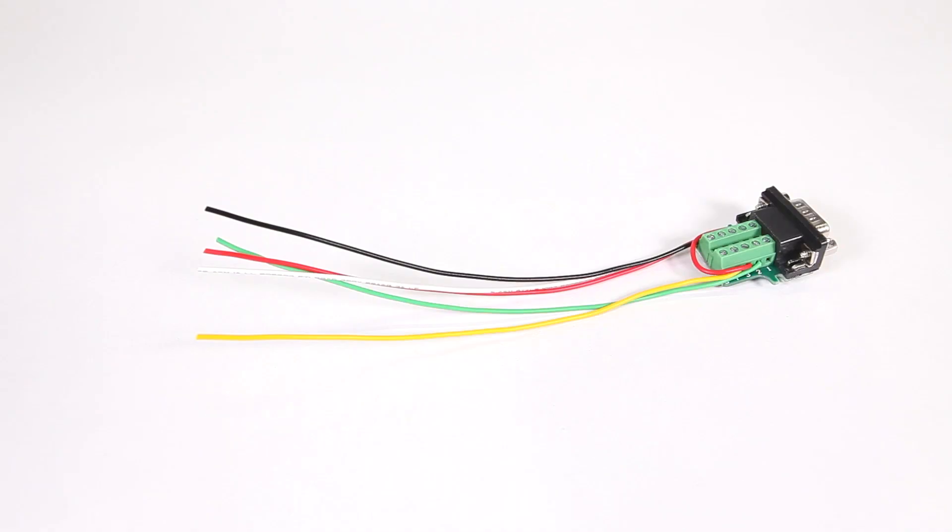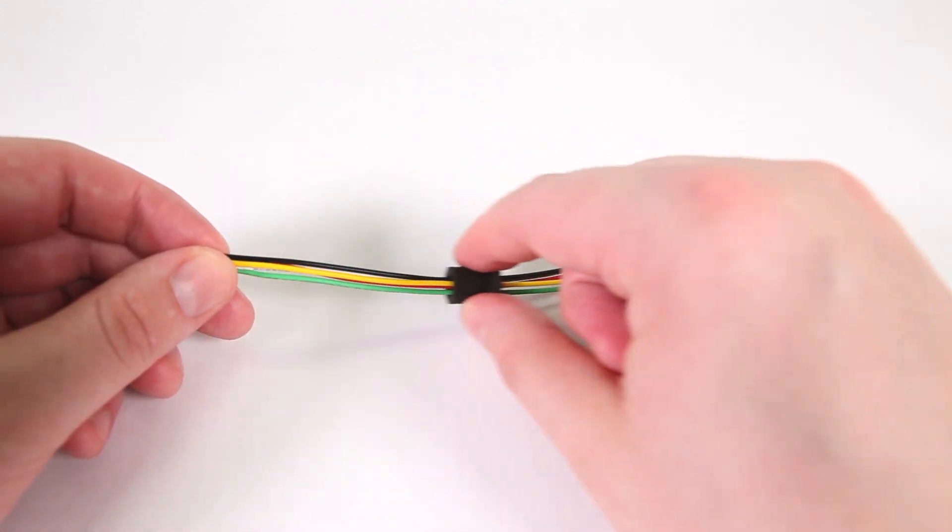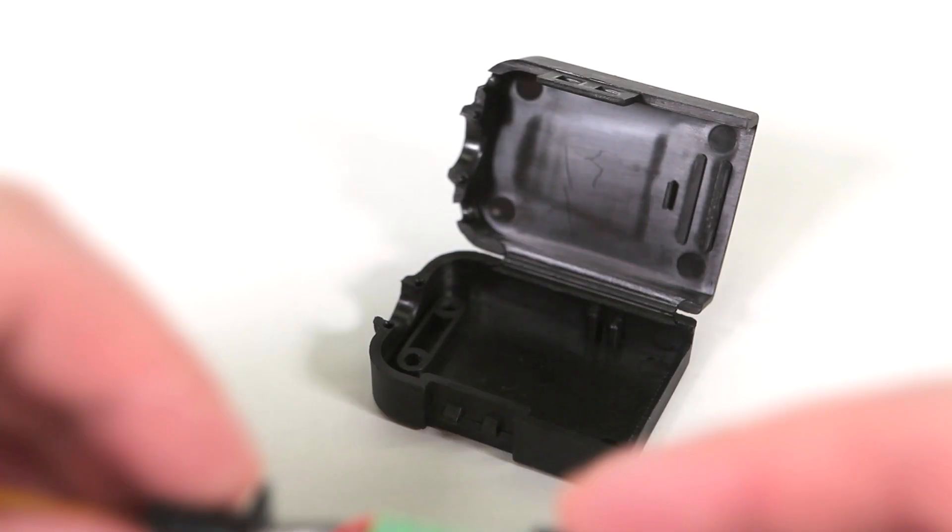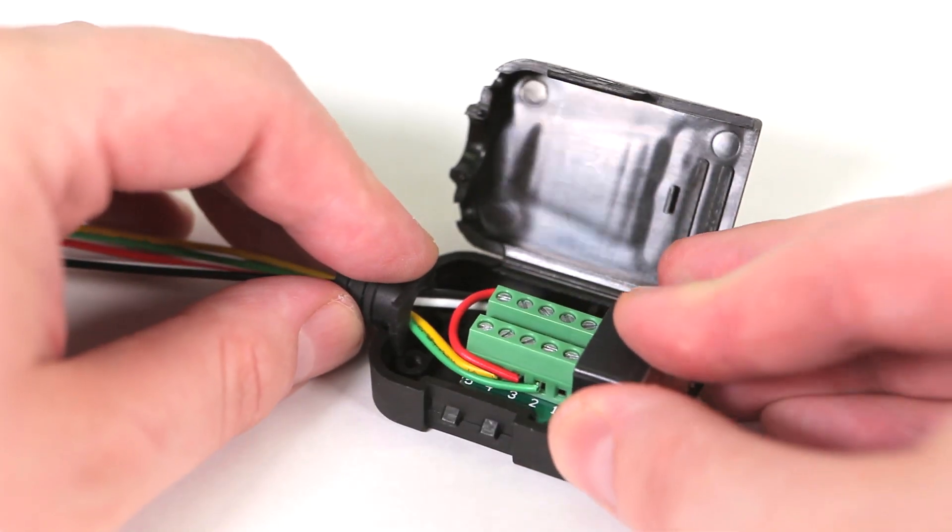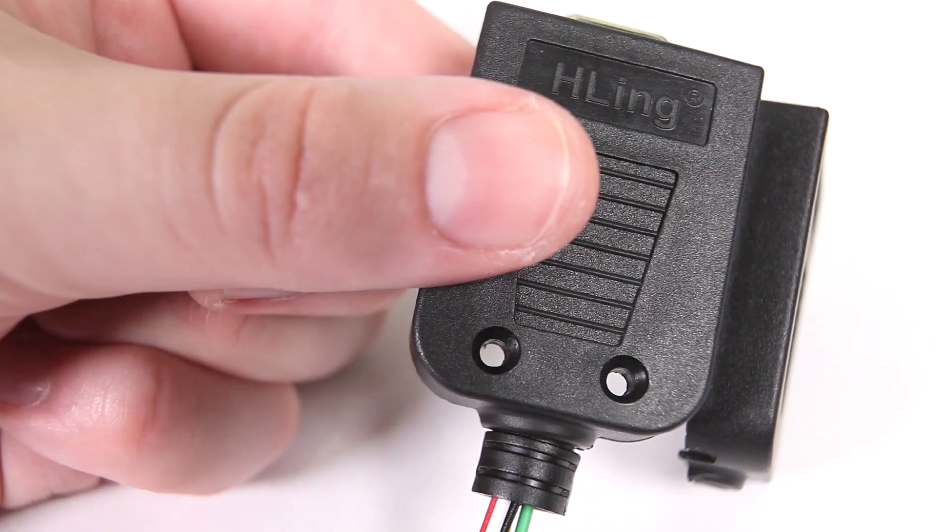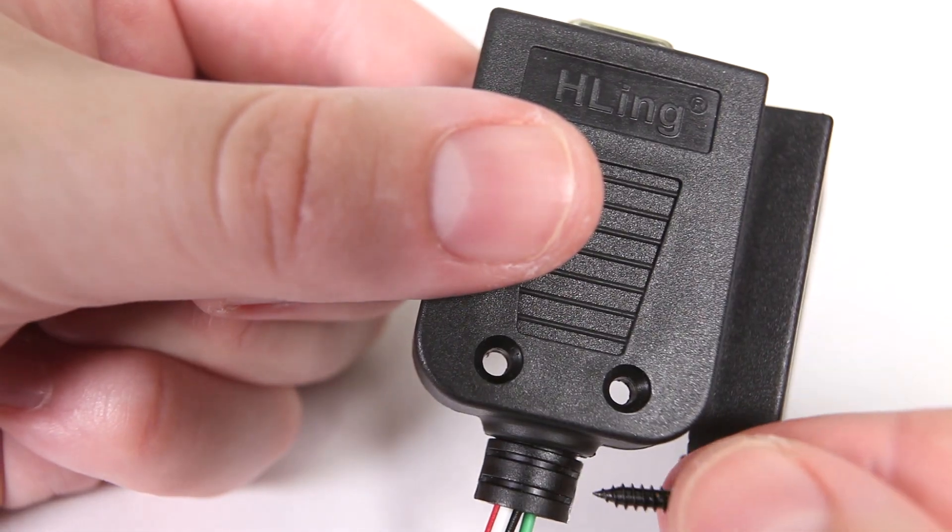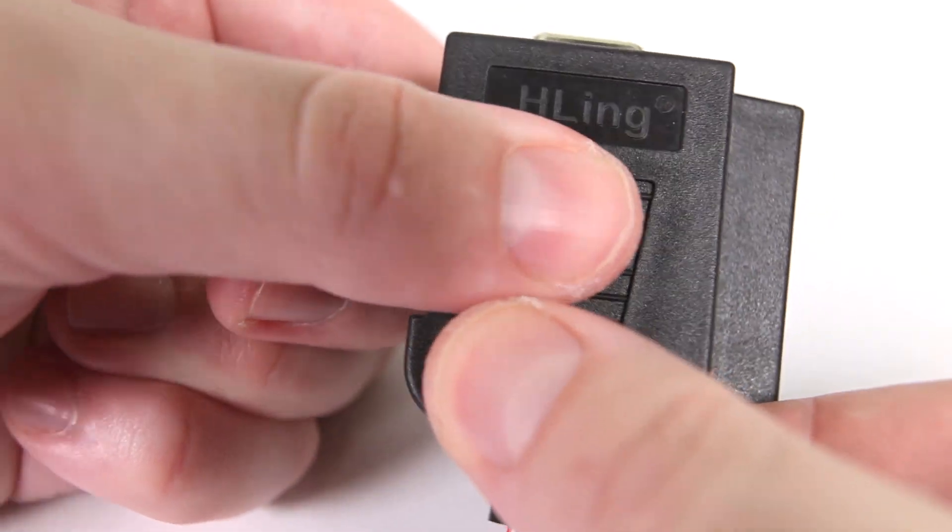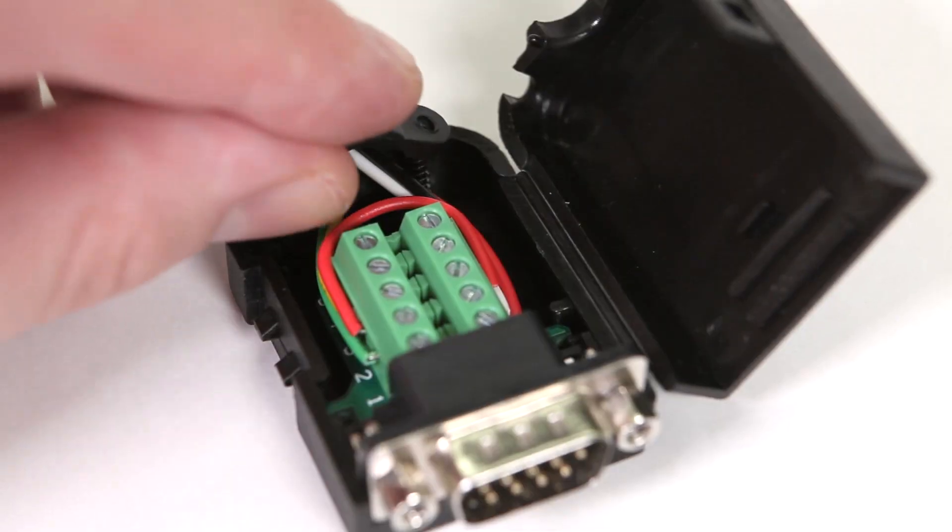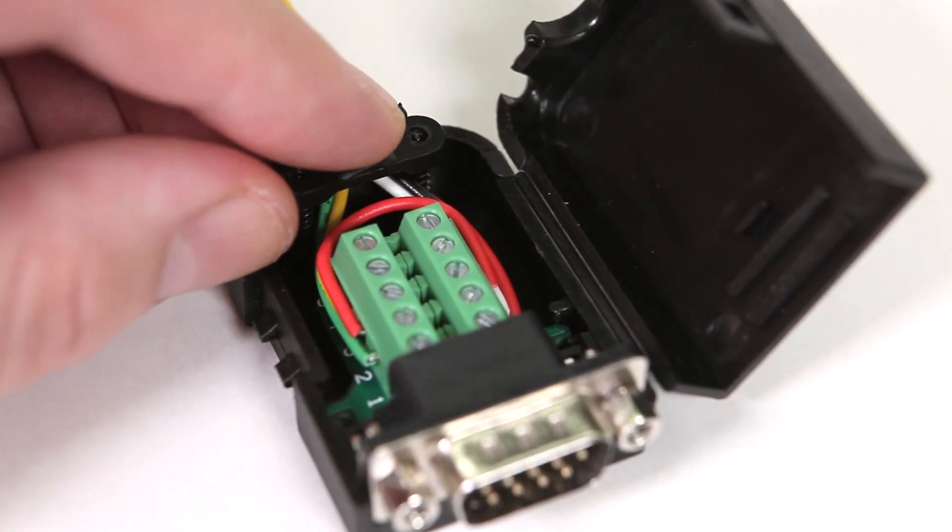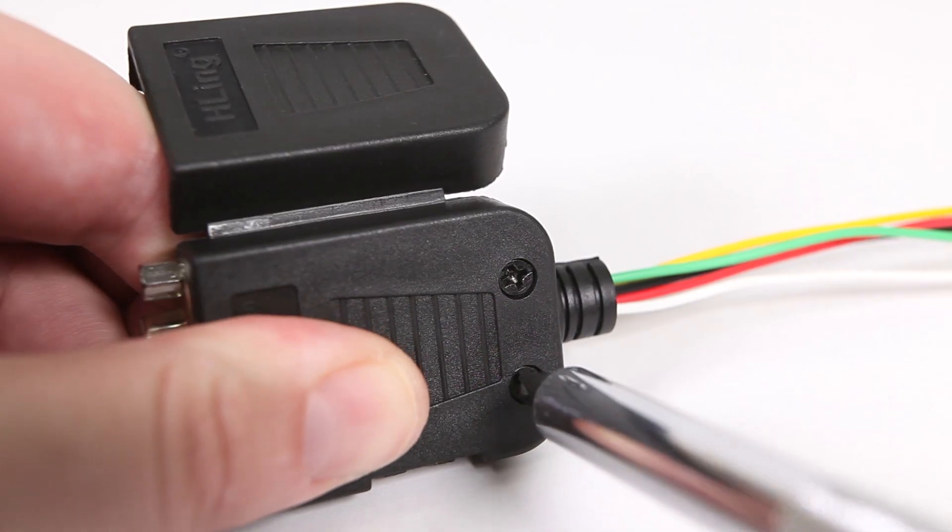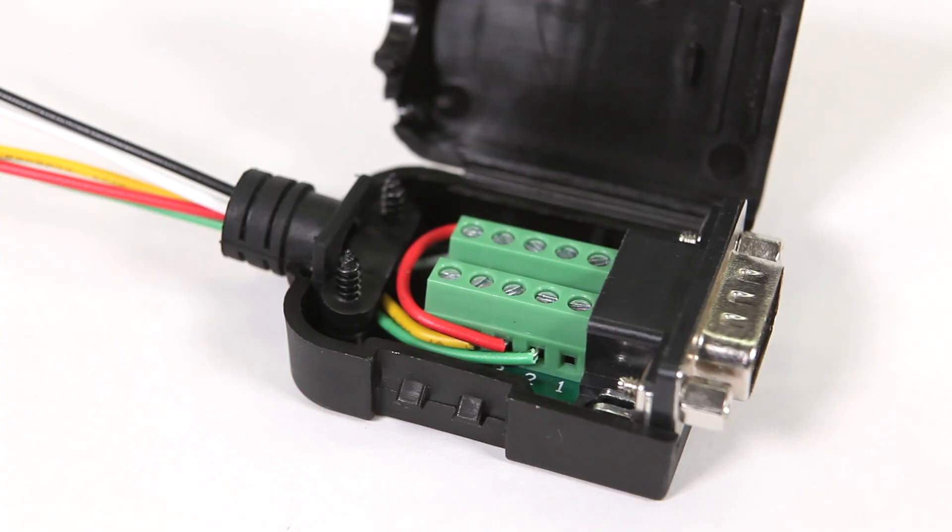Thread all of these wires through the case's wire grommet with the flange towards the connector. Then place the fully wired connector back into its case. Flip the case over and insert the screws for the strain relief bracket. Install the bracket on top of the wires, then tighten the screws and close the case.